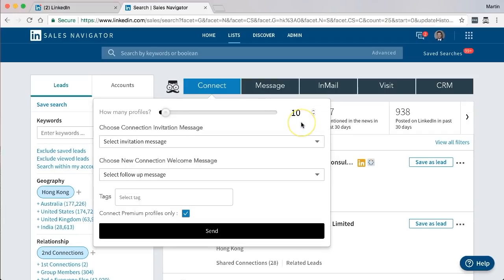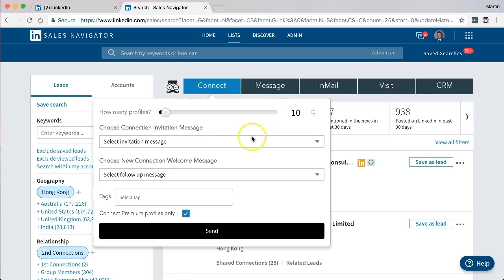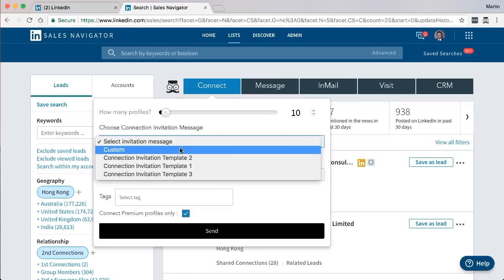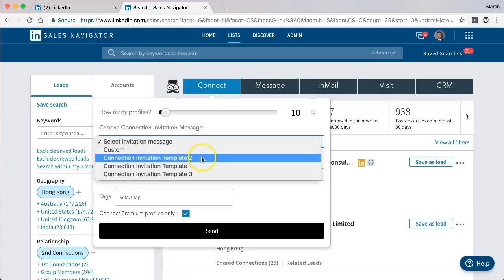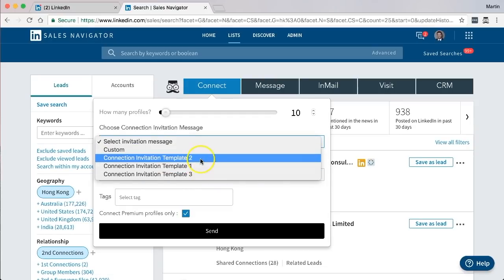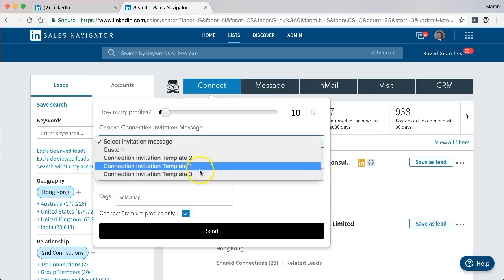Once you've selected that, the next thing to choose is the actual message that you want to send to them. Unlike the general generic message that LinkedIn sends, which is not personalized, Leonard allows you to send personalized messages in order to build a warmer introduction to that connection. So the first thing that you need to do is choose the connection invitation message and from the pull-down you can choose a custom message or a template that will be available from your CRM.